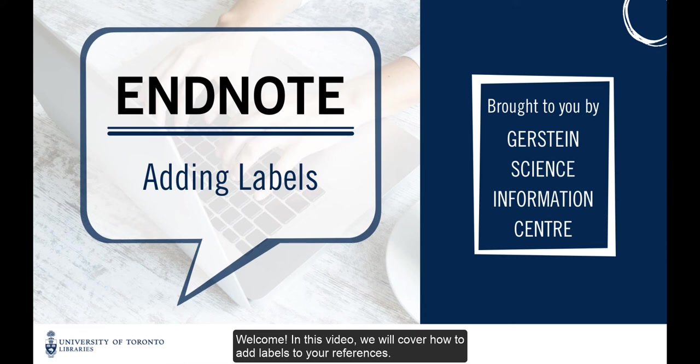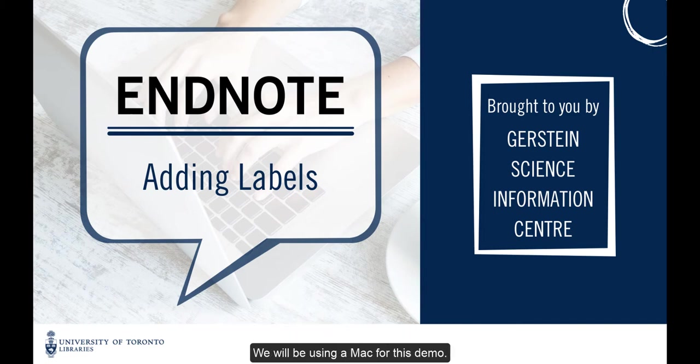Welcome! In this video, we will cover how to add labels to your references. We will be using a Mac for this demo.